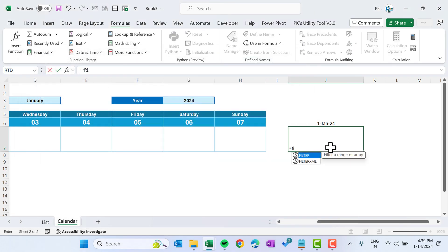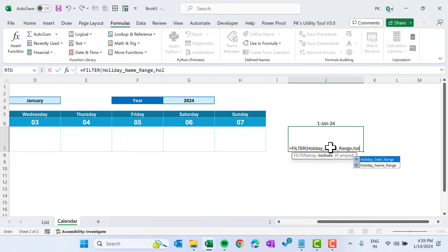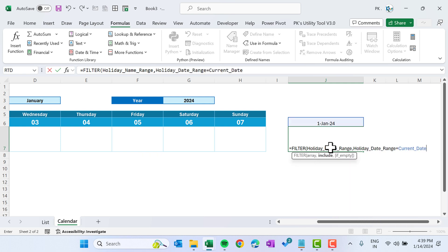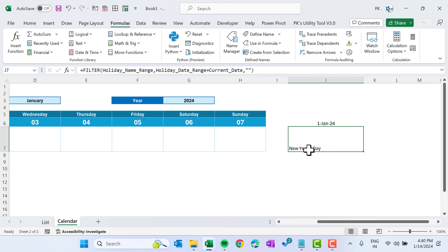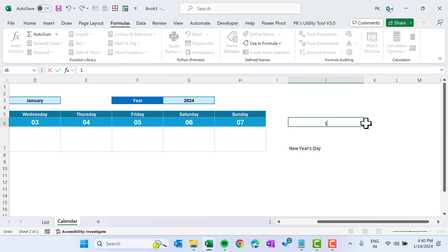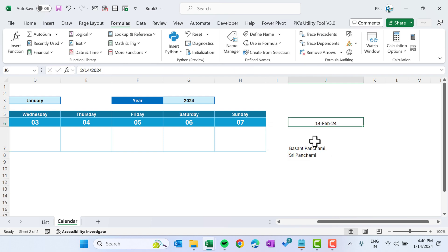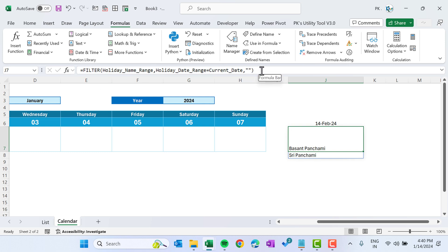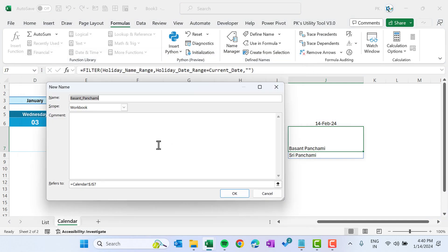To get the holiday list, use the FILTER function: =FILTER(holiday_name_range, holiday_date_range = current_date, ""). This returns the holiday names matching the current date. For example, typing 1-Jan gives New Year; typing 14-Feb gives two names. Copy this formula, open Name Manager, add a new name holidays_for_current_date, and paste the formula.